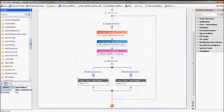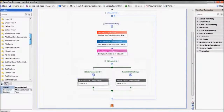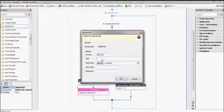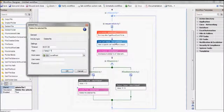First, let's drag and drop the Delete File action in order to delete all files in the temp directory. Let's give it the directory location and tell it to delete everything, and here again is the server that we're referring to.